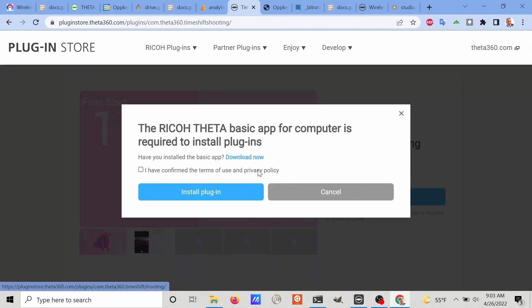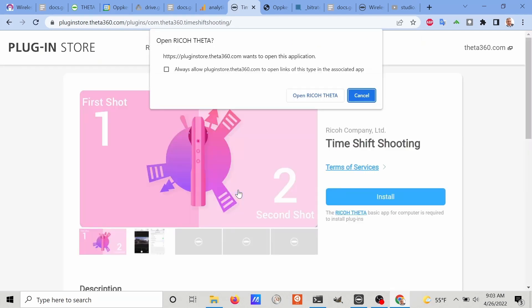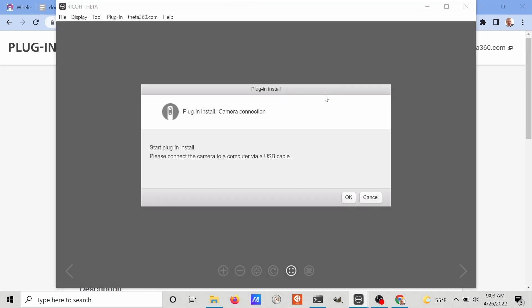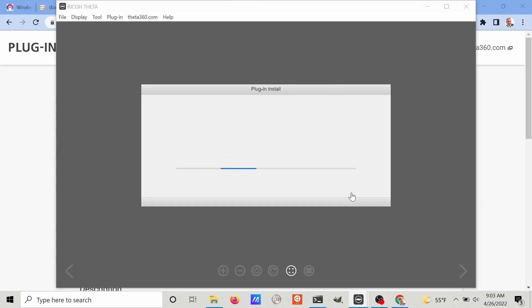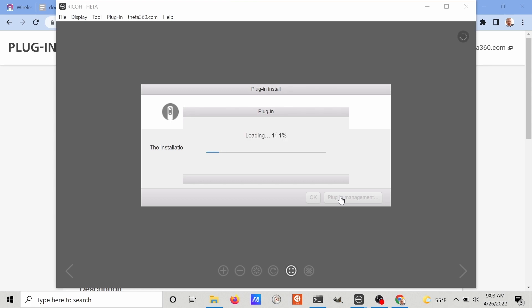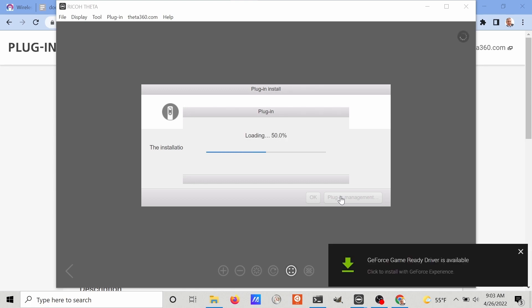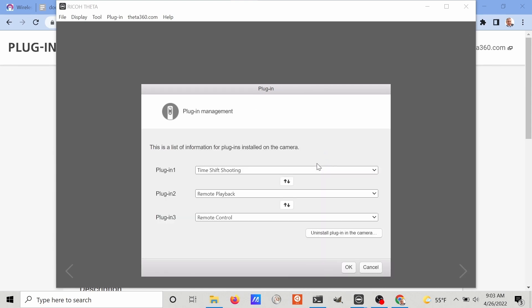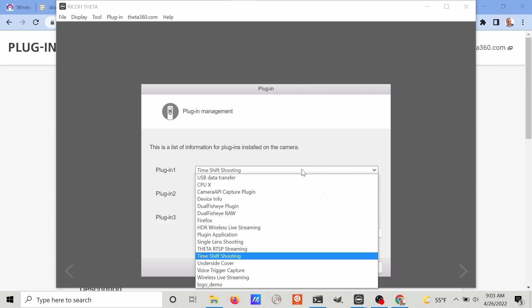It's going to communicate with the free desktop software. At this point, I have my Z1 plugged into the computer that I'm using. This is a one-time installation process only. After you've installed it, it might already be installed in your camera. But if you need to install it, this is the process.